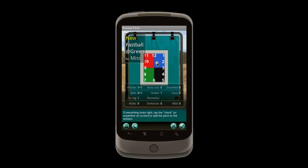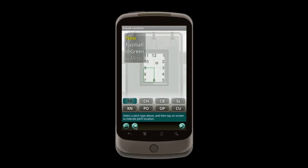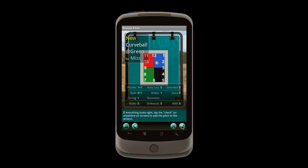In the review, I realized that I forgot to update the pitch type to curve ball. So I push the back button and fix it, and then apply it.